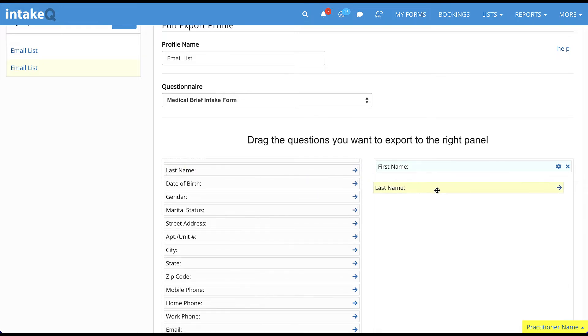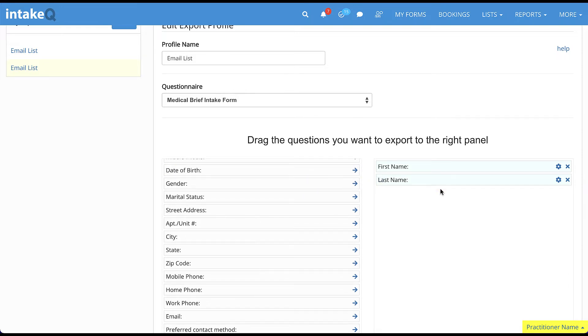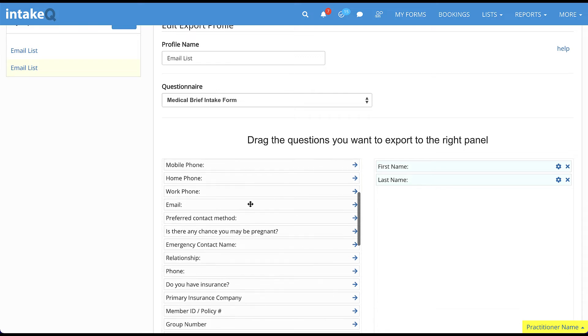Next, drag the fields you want to extract to the right panel. Think of these fields as columns in an Excel file.